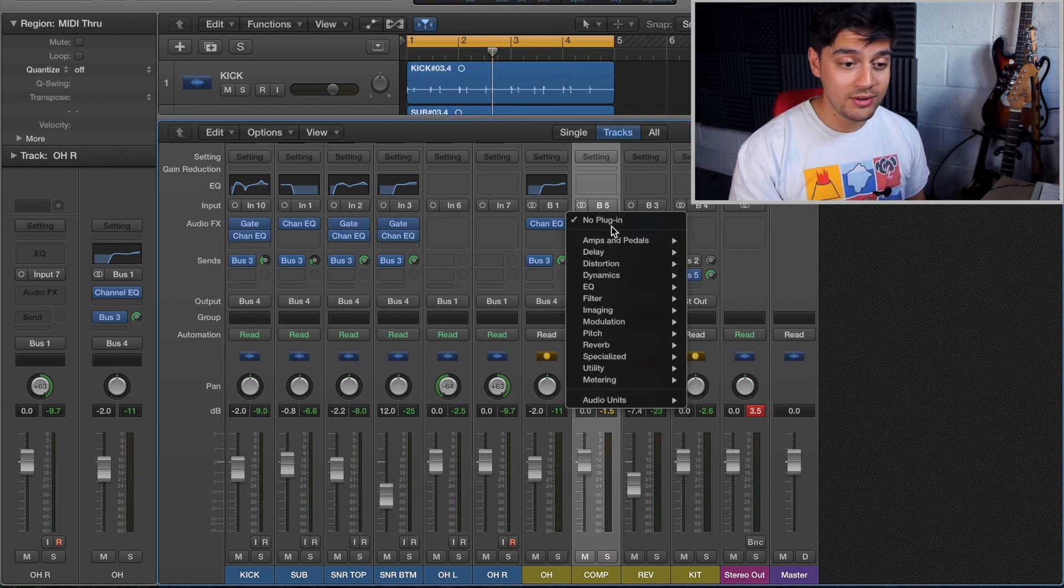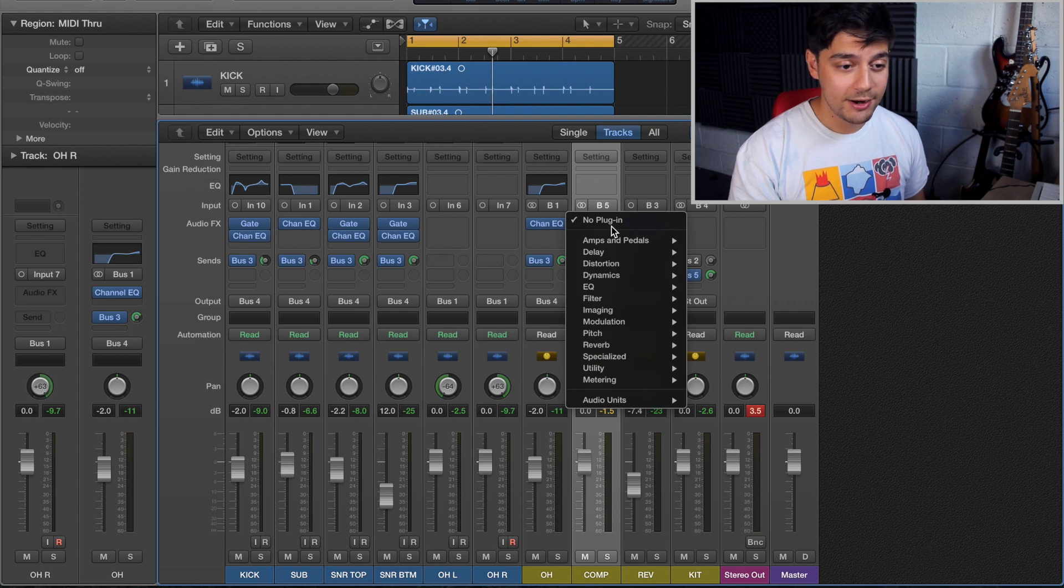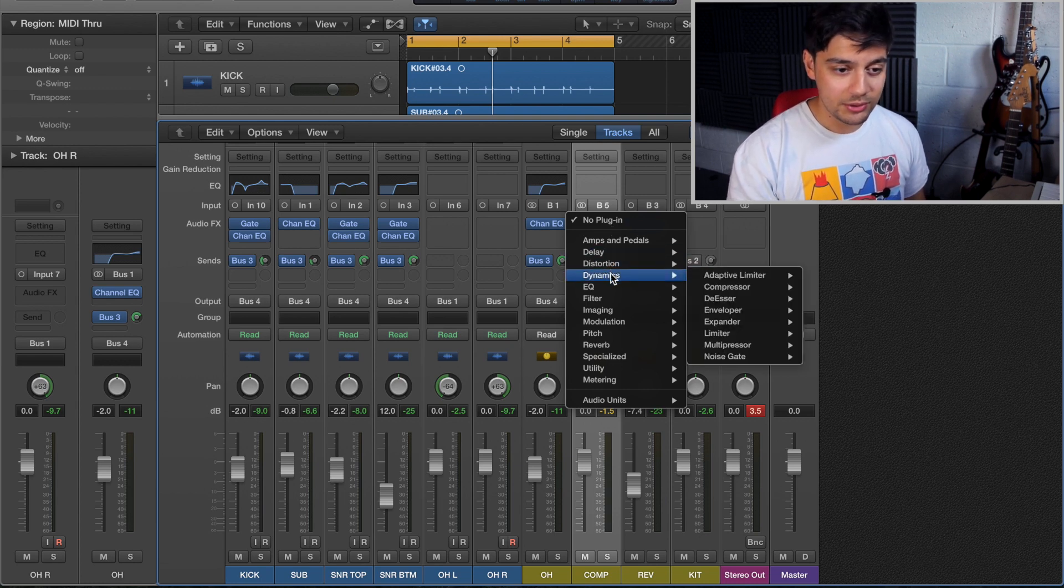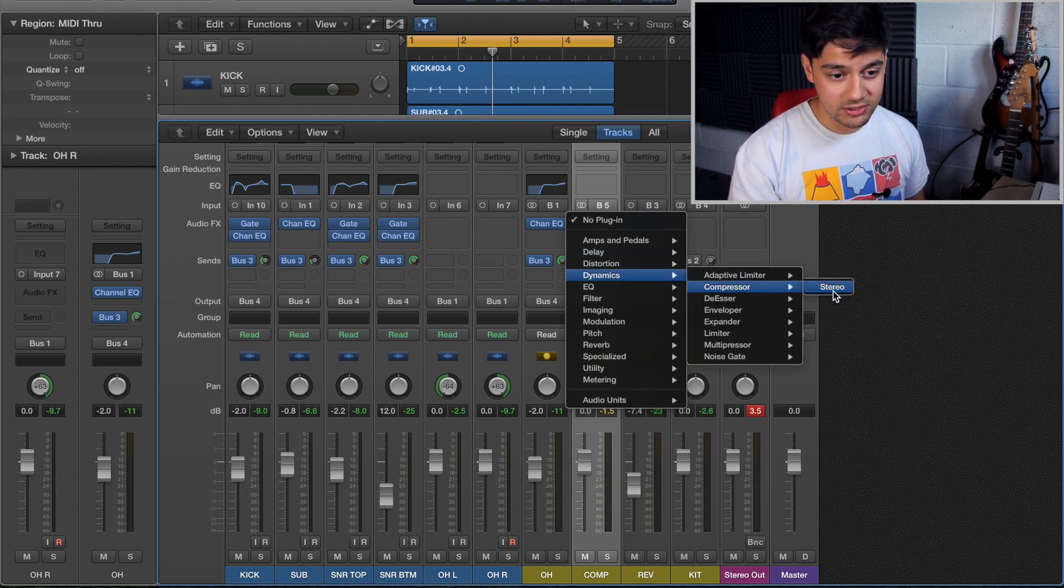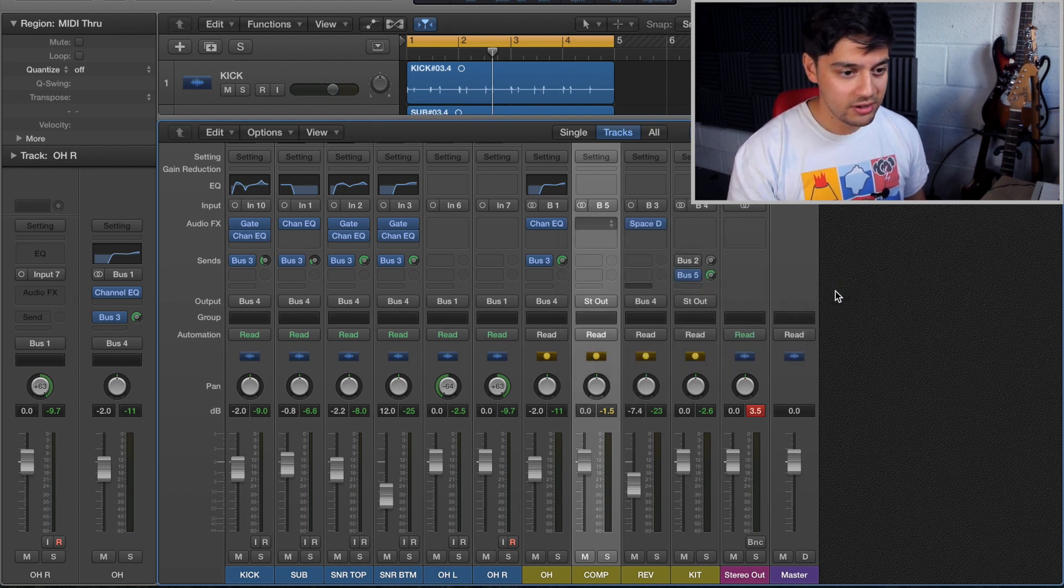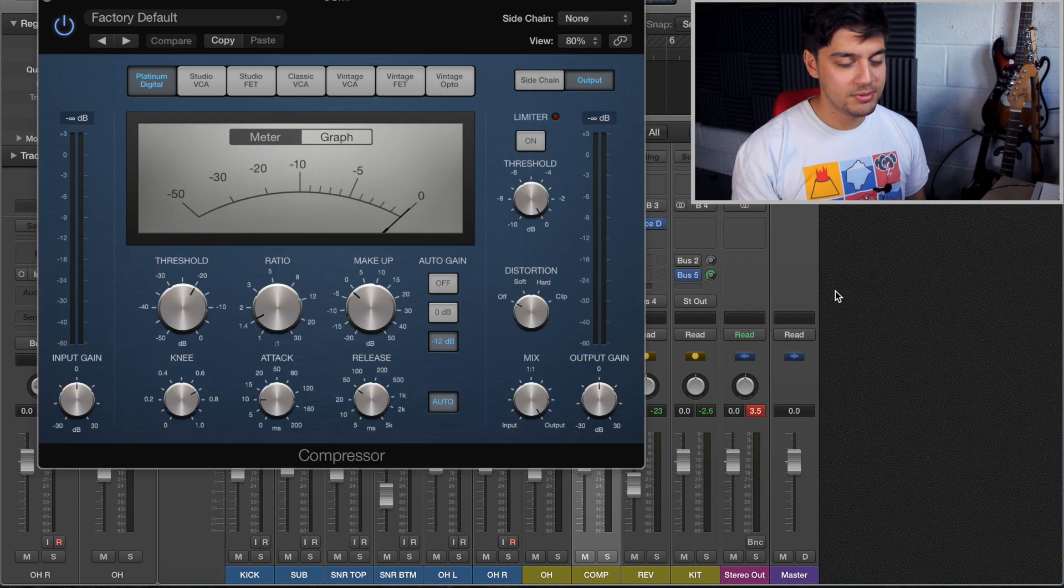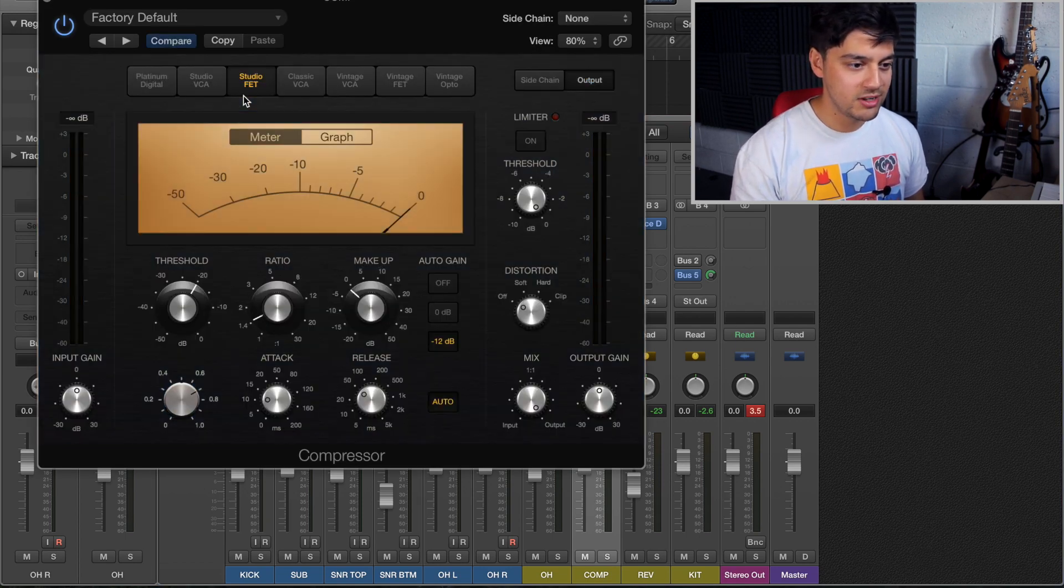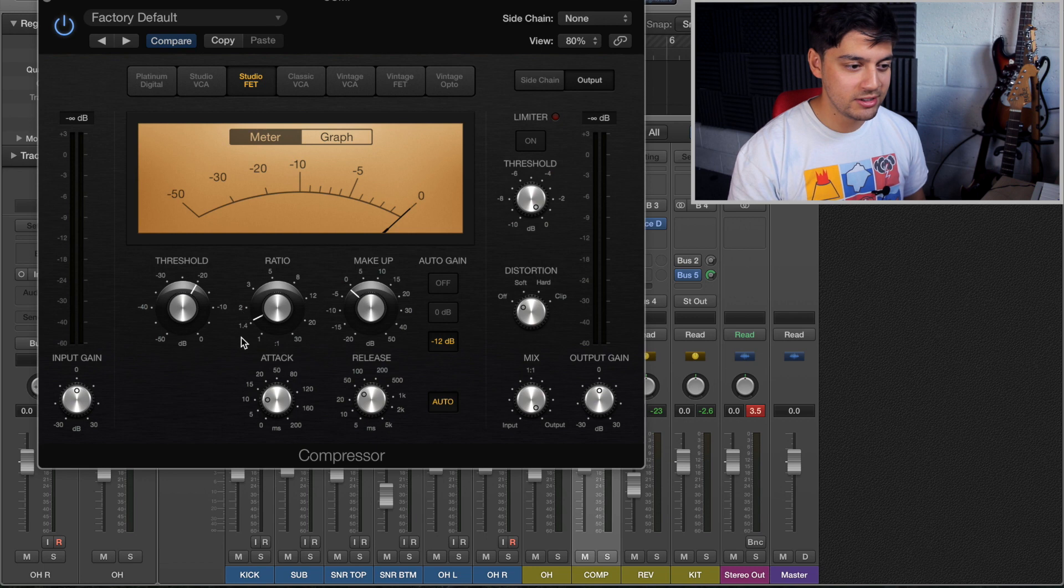So now we've got basically two copies of the drum track. So all we're going to do now is just add a compressor to this track. I'm going to dynamics, just use the stock compressor, and because I want a gritty sound I'm going to use the studio FET. That seems to be one that's got the most grit.